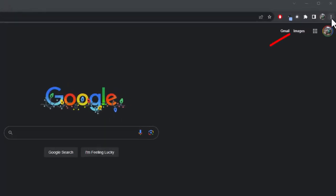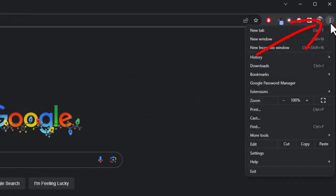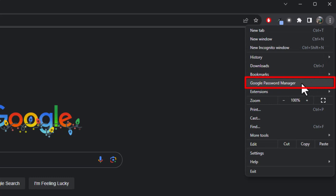Okay, in Chrome, top right, click on the three dots. And then go to Google Password Manager.